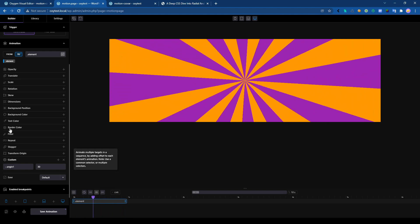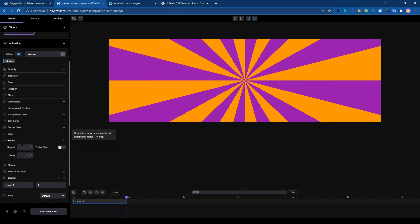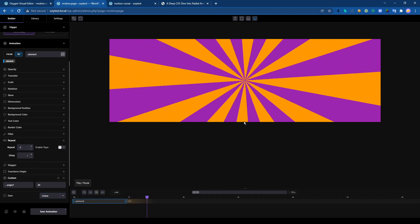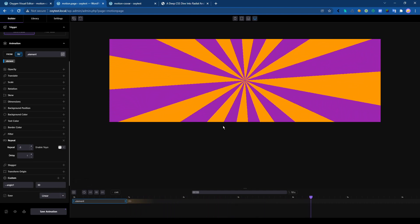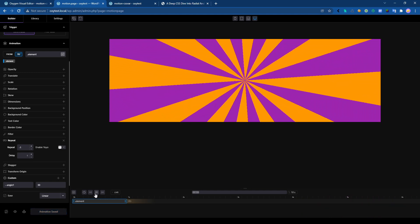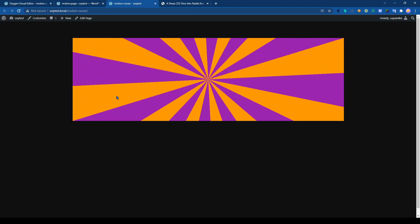So for this kind of animation, we can do a repeat here and change the ease to linear. And that's it, it's how to use the CSS variable with Motion Page. If we check in the frontend, we have it here.